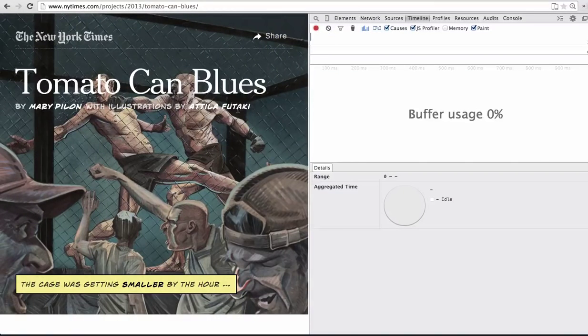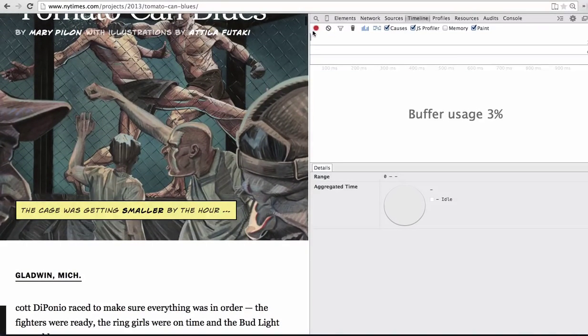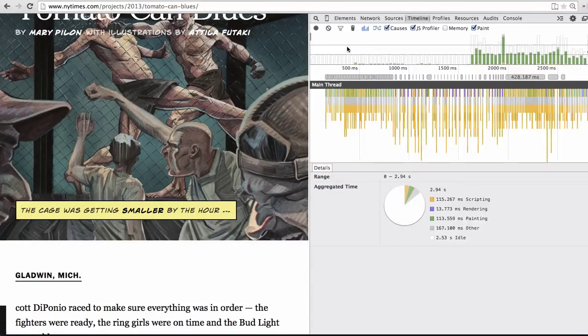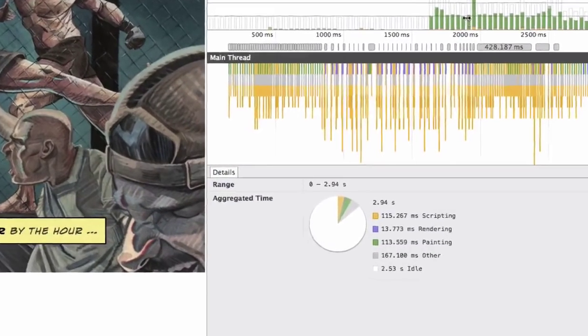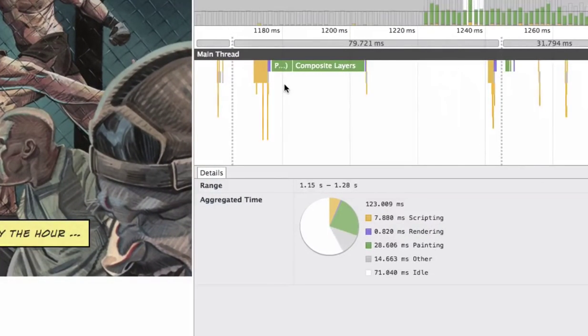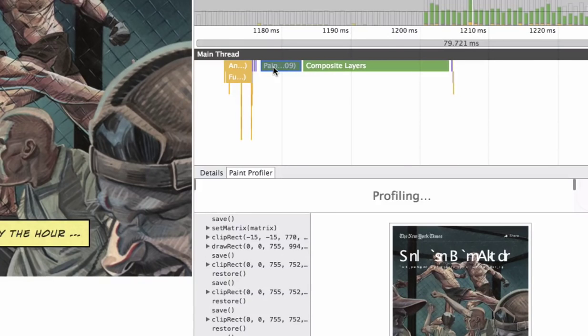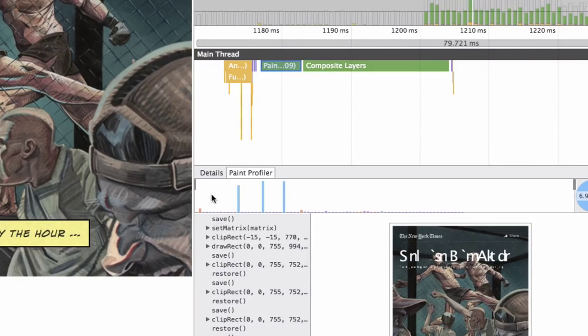The Paint Profiler inside DevTools Timeline allows you to see what exactly happened inside each and every green paint. Now we zoom in, select this paint, and now we're going to replay that exact paint as it happened.